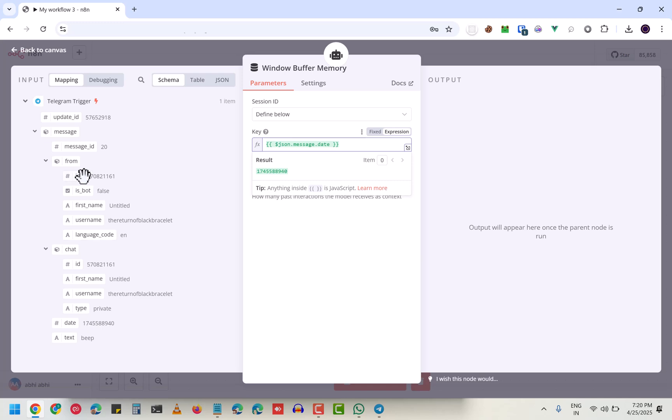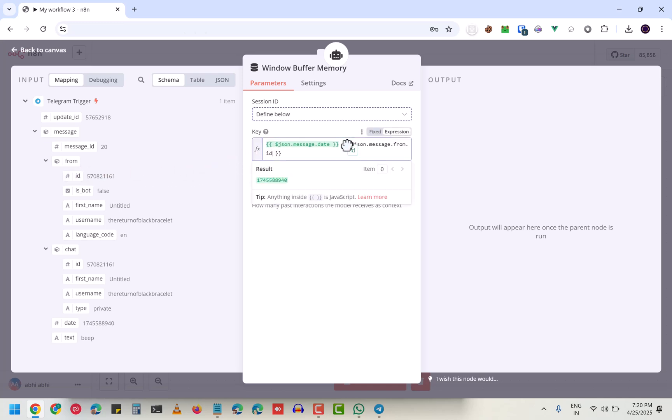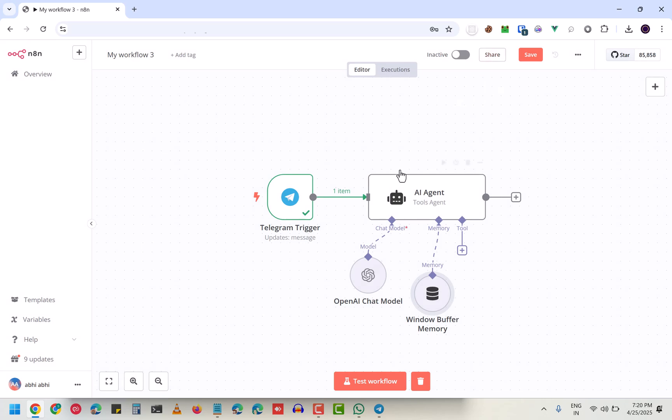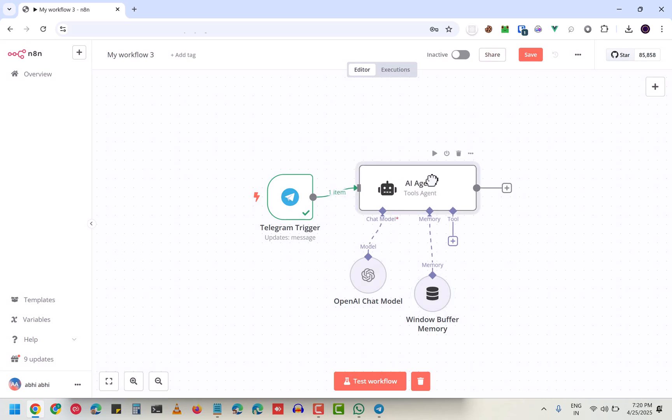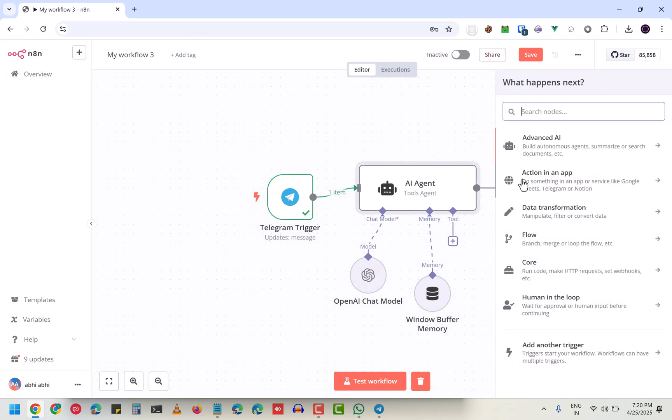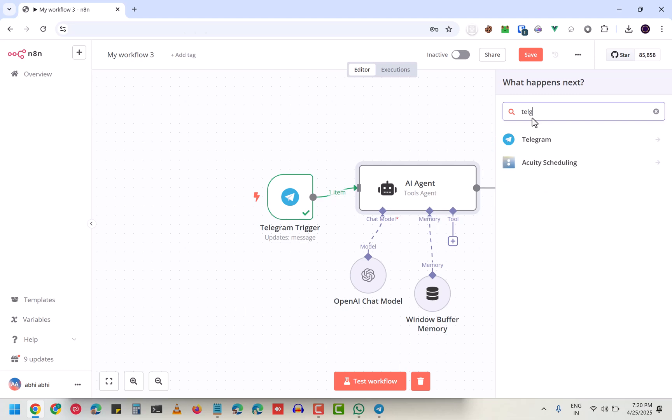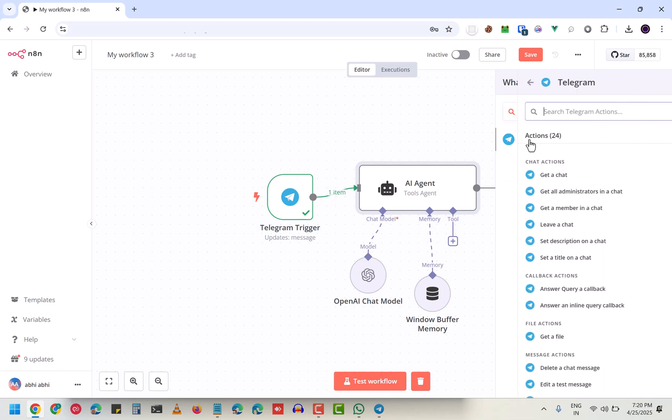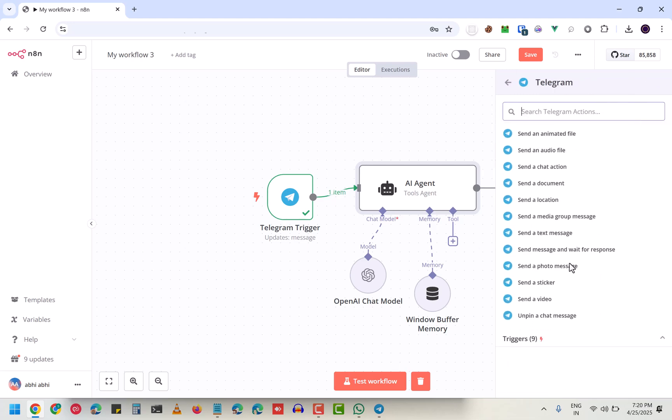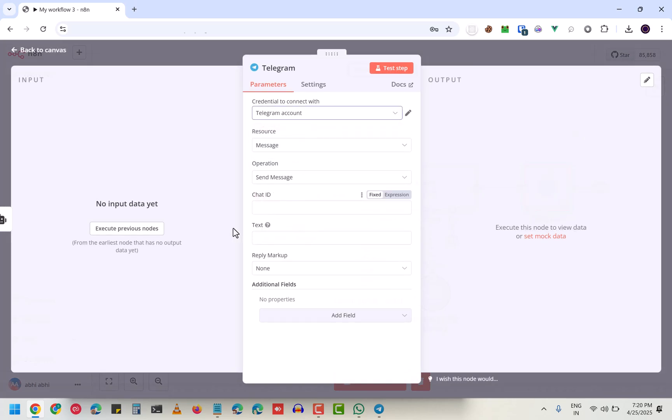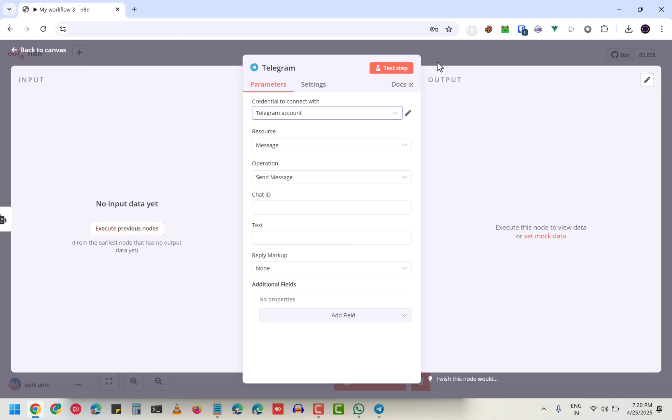After that, I'm going to add a Telegram send message node. This is it. You have to execute the previous nodes to get these fields.